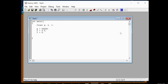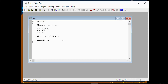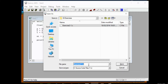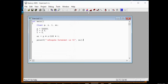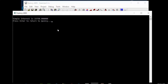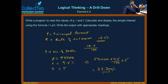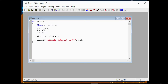Now simple interest is calculated using a memory variable: simple interest equals P multiplied by R divided by 100 multiplied by T. Then print the simple interest using printf with format specifier %f for SI. Build and run — result is 23,750. Our program matches the manual calculation of 23,750.